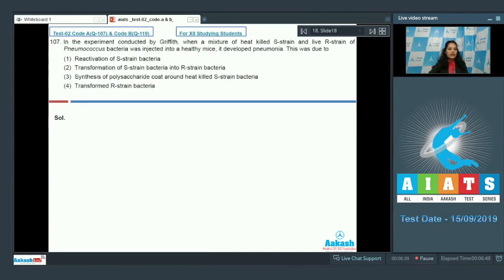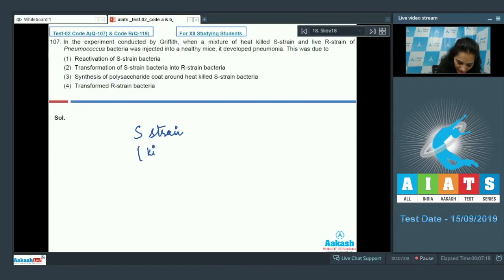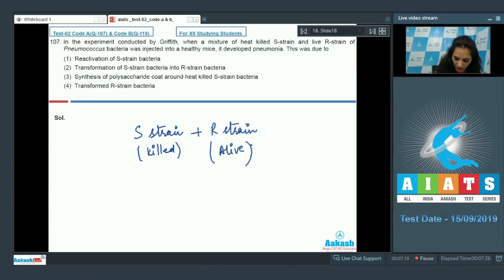Question 107: In Griffith's transformation experiment, a mixture of heat-killed S strain and live R strain of pneumococcus bacteria was injected into healthy mice and it developed pneumonia. When Griffith injected heat-killed S strain bacteria along with live R strain bacteria into mice, the mice died due to pneumonia.